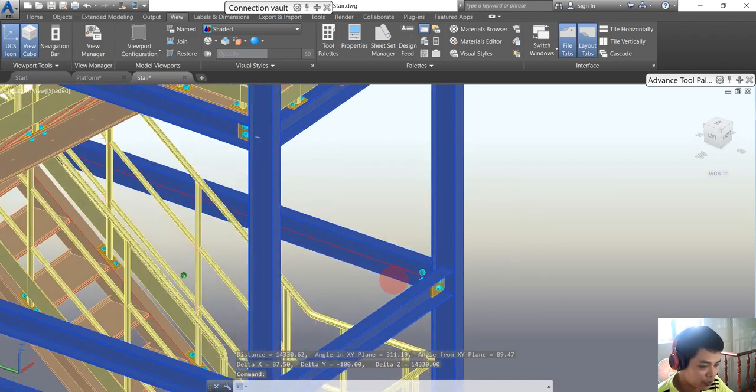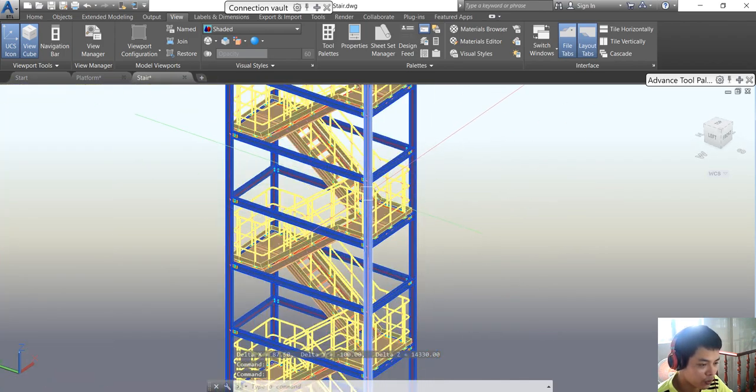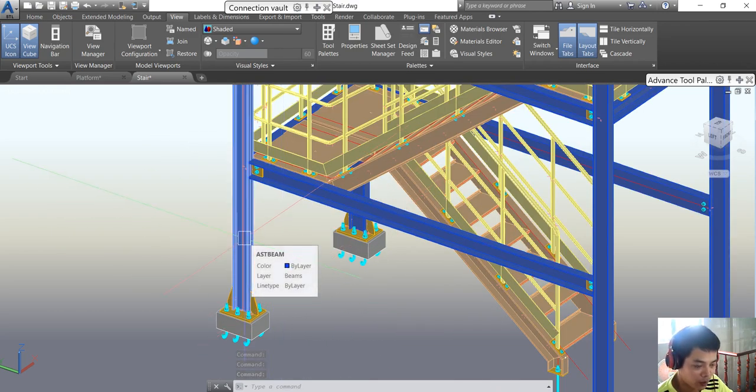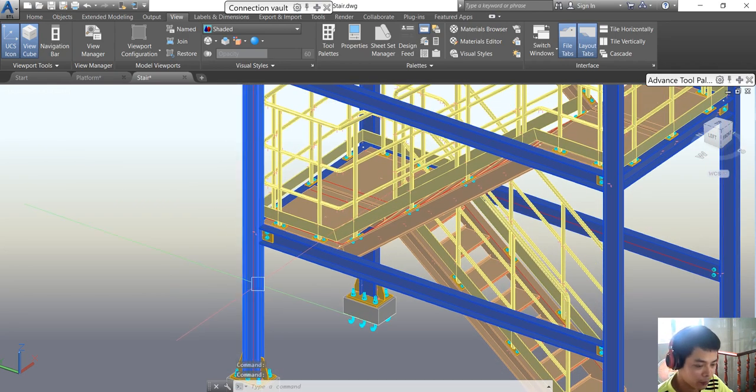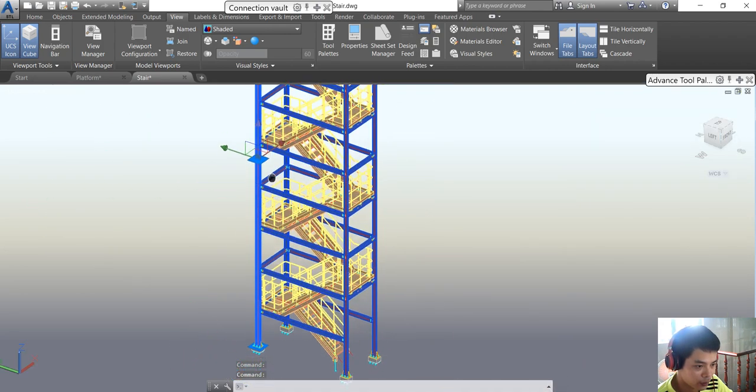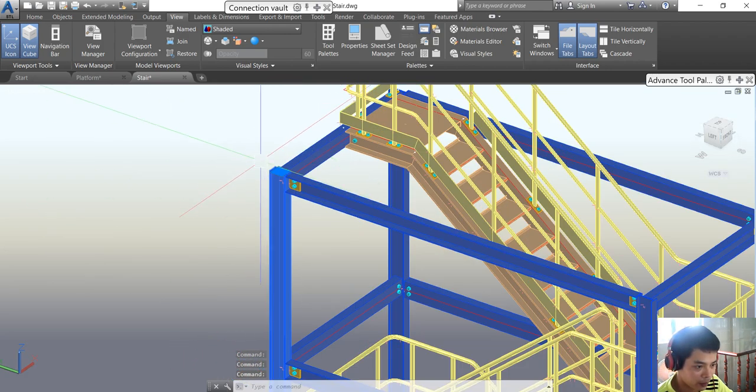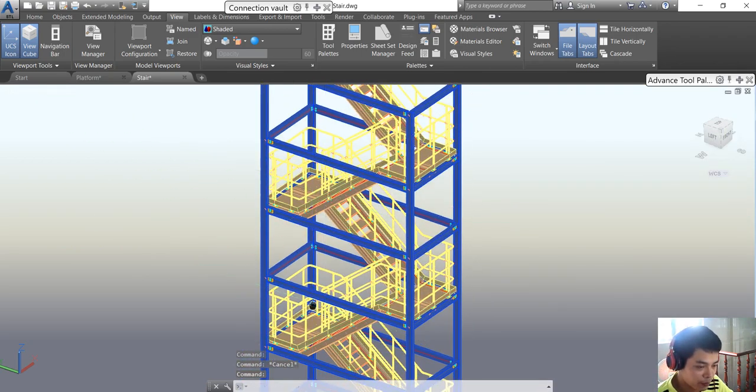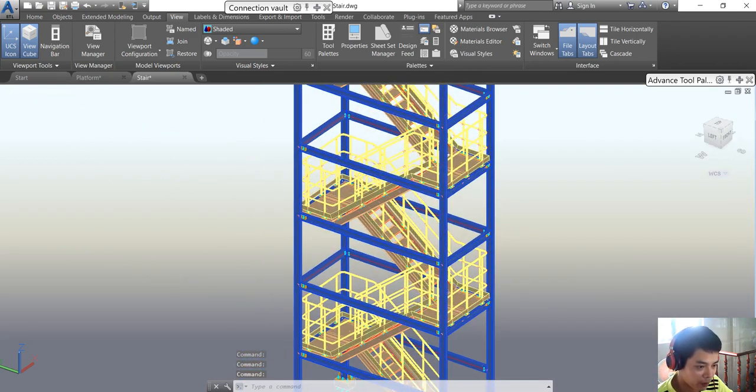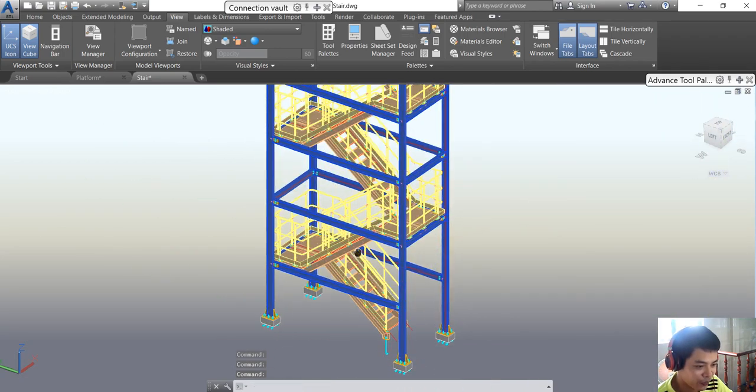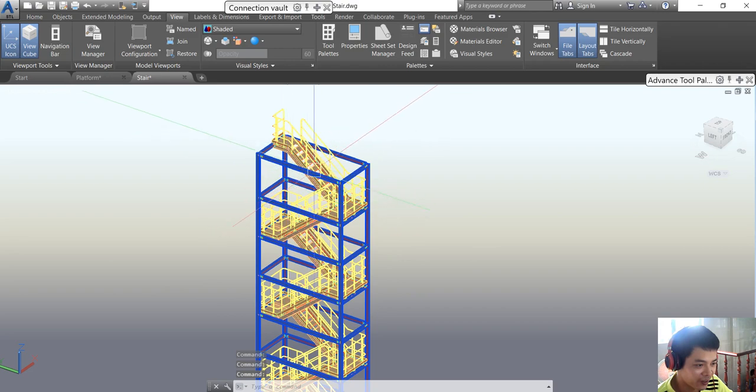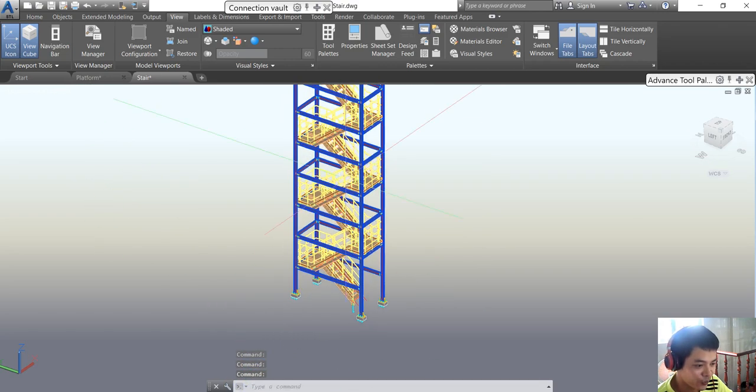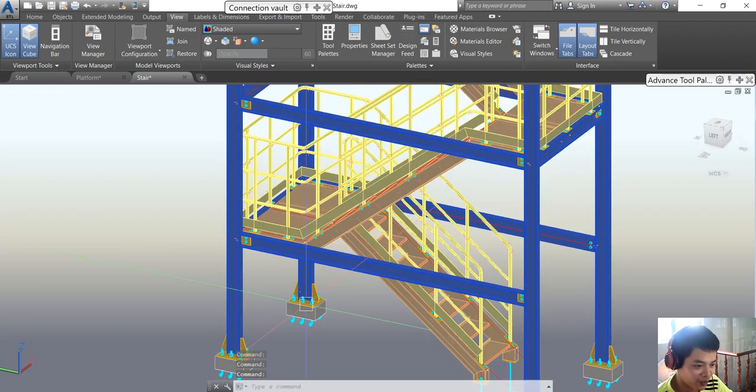You already finished doing all the things here and you suddenly think that the maximum length of the beam, for example in this situation, the maximum length is about 7 meters. So how can we do this? Will we erase and do it again?